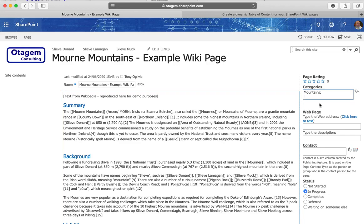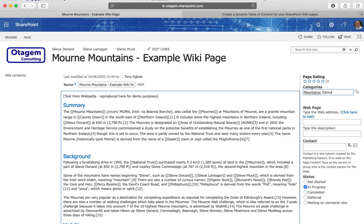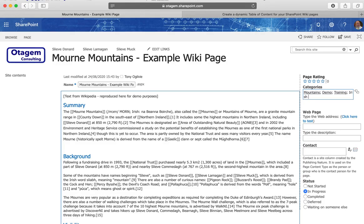So I can put in additional categories on the fly. For example demo, training, I can put in perhaps Irish mountains as maybe a tag like so.